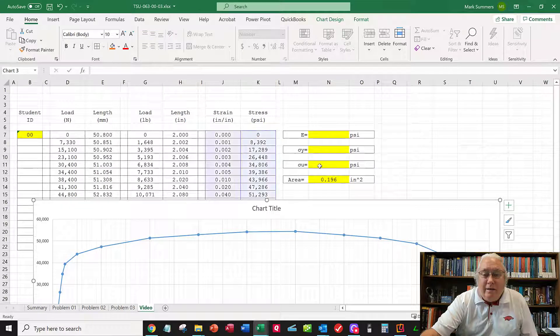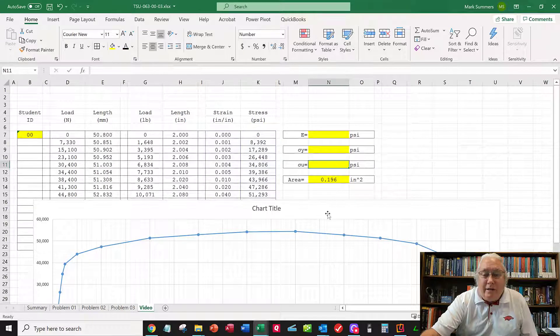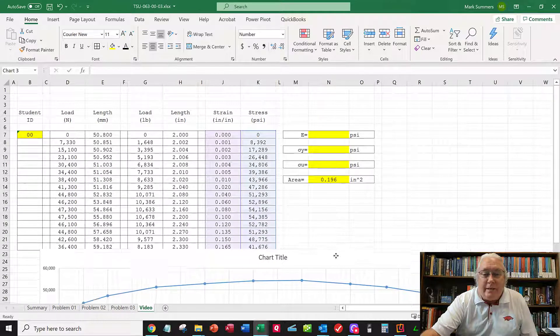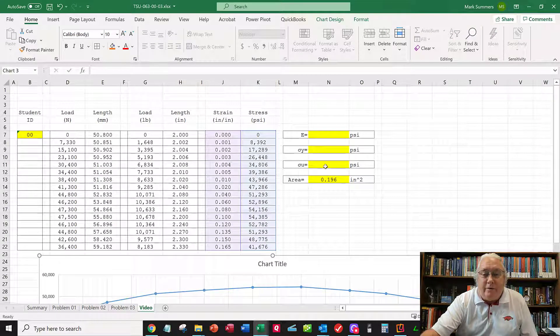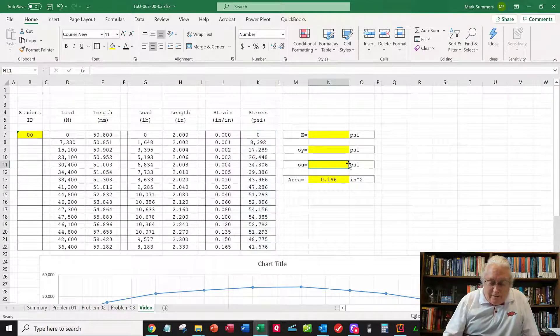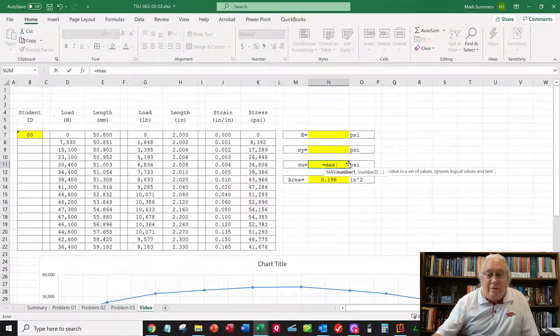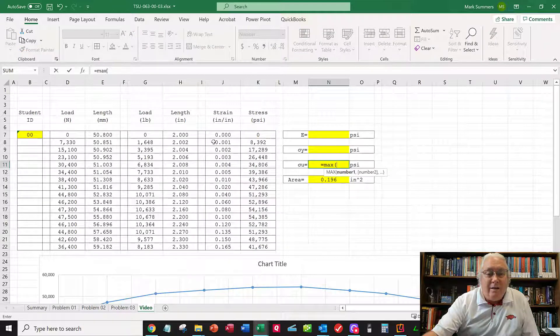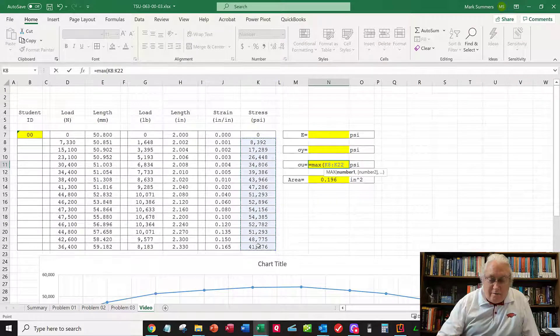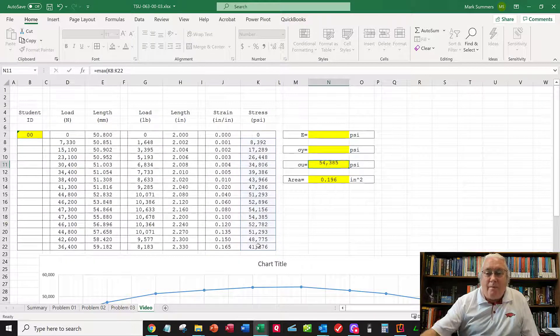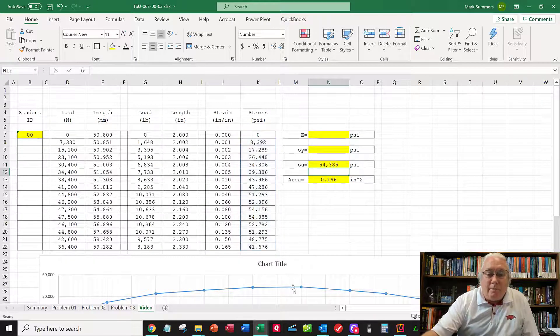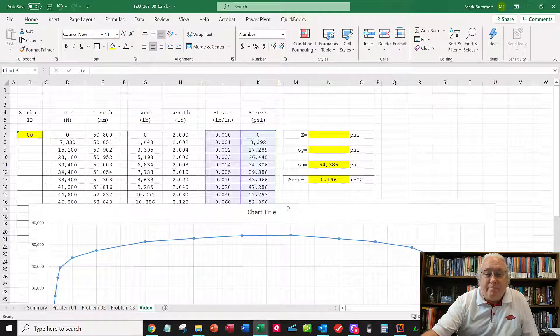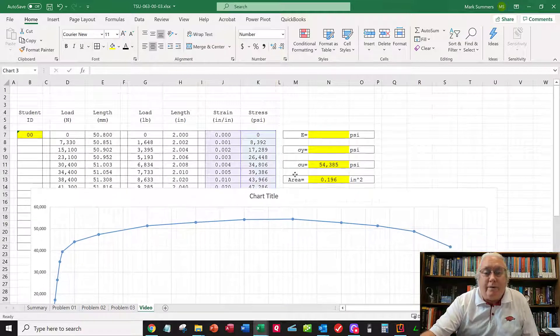First, I'll drag this chart down. The first thing I want to find is the ultimate strength. That's easy - the ultimate strength is the maximum value of this column right here. There's my ultimate strength.